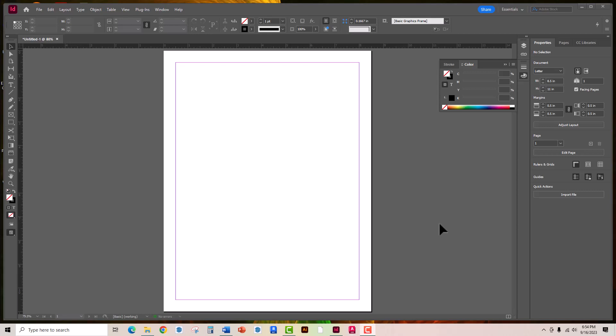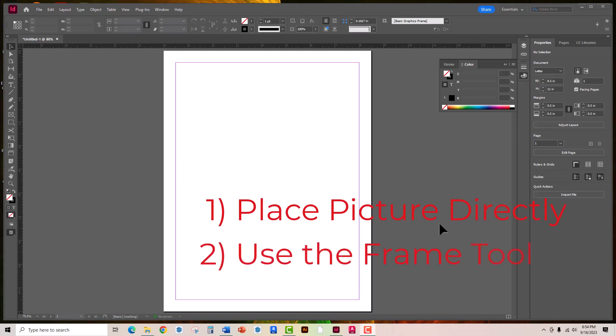There's really just two ways of going about it. You can place the picture directly onto your board or you can use the frame tool first and then place the picture, and I'll kind of explain why that might be a good fit for your project.